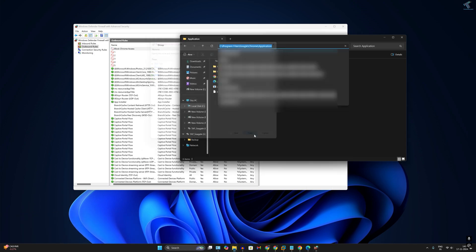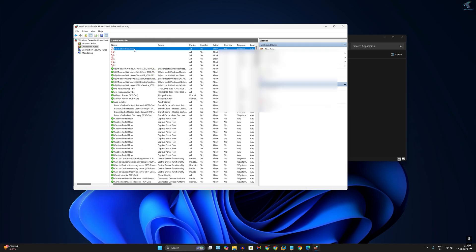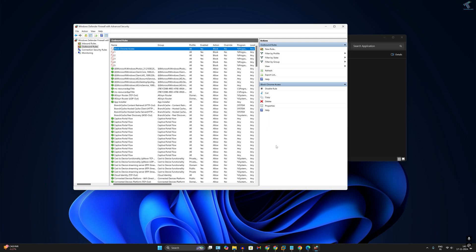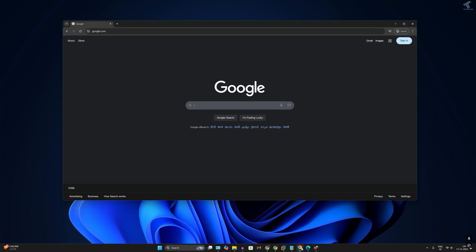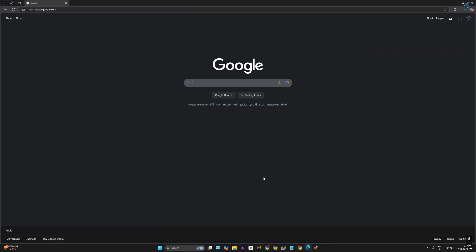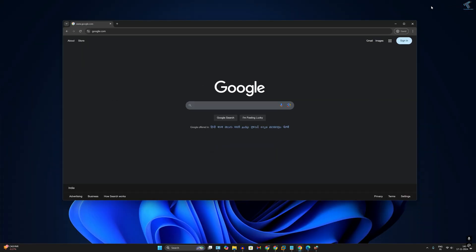The rule is created successfully. Now I will open Google Chrome and try to search — as you can see, it is not working. But if I try to search on the Edge browser, it is working fine. So if you have any other browser like Edge, Opera, or Firefox, you have to do it manually.